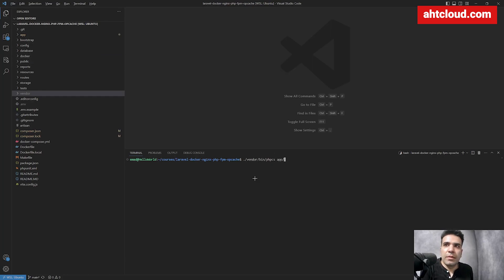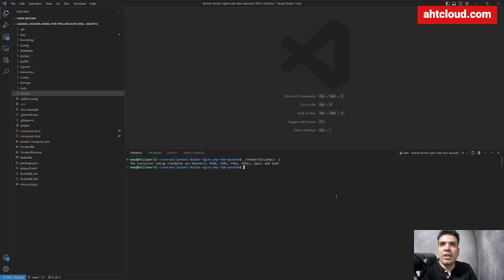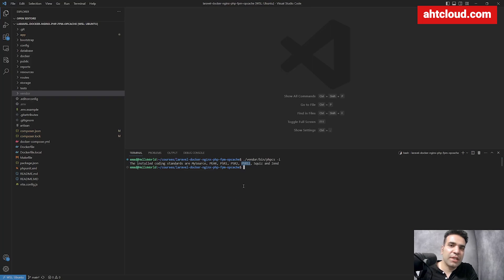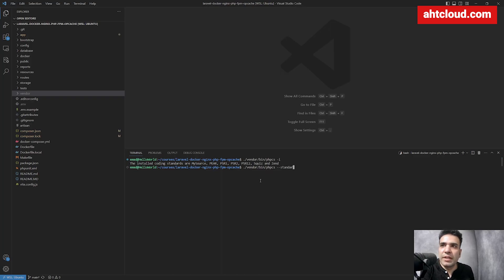Now we're going to learn how to customize PHP CS. Previously we ran PHP CS with the default configuration. Let's run PHP CS with the dash I flag — this shows you the implemented code standards that PHP CS currently has. I personally recommend you always use PSR-12, it is a very common PHP standard. To run one of these standards, you want to run PHP CS and add two dashes, then say standard equals and select PSR-12.